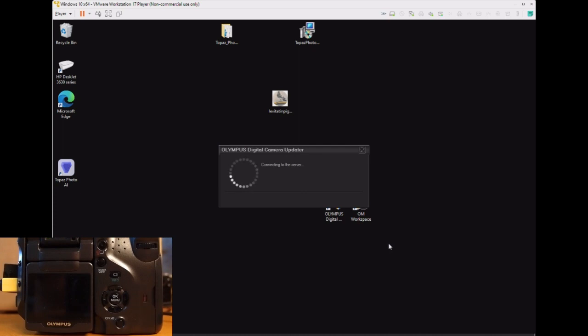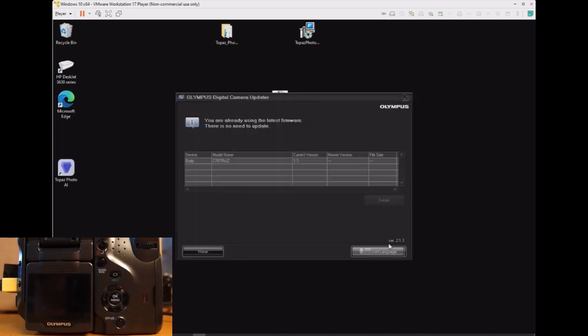As you will see in this example, we now have the new 1.1 version of the firmware installed and no more updates are available. It's that simple, this is the way it's done.